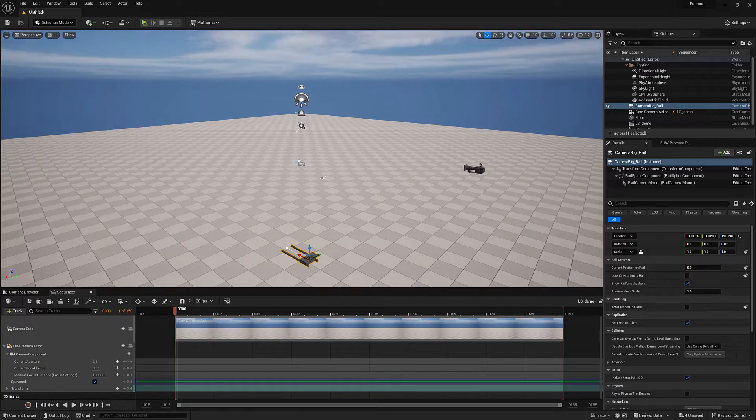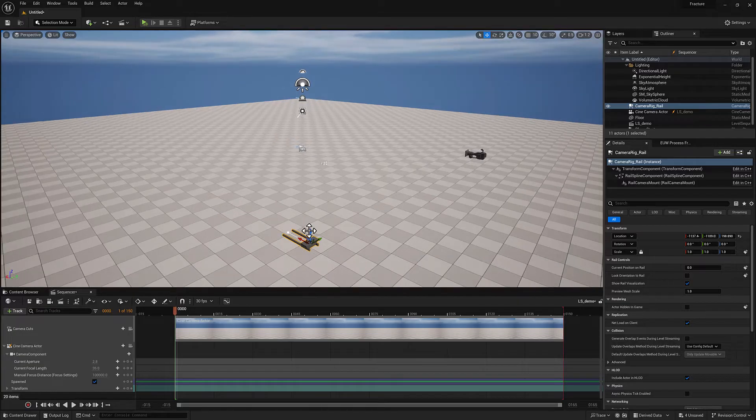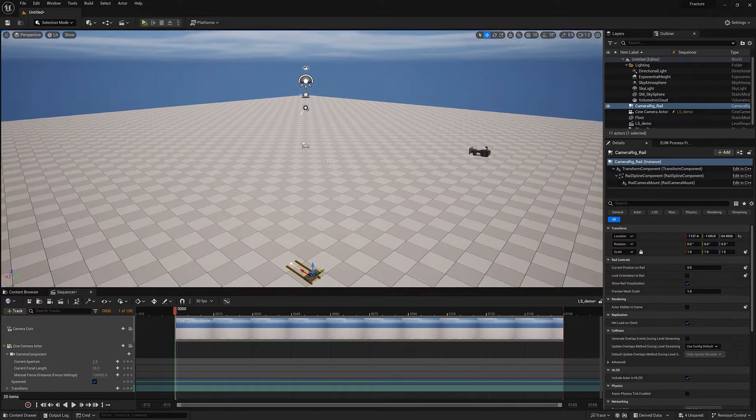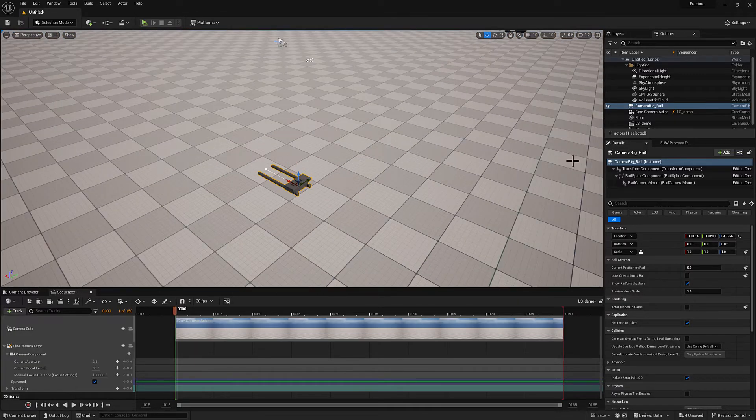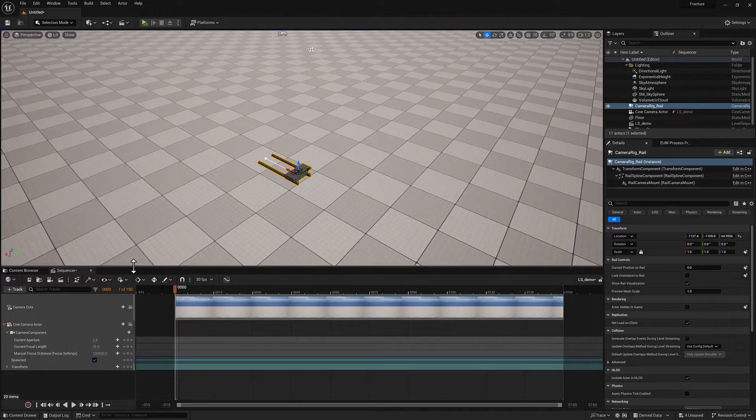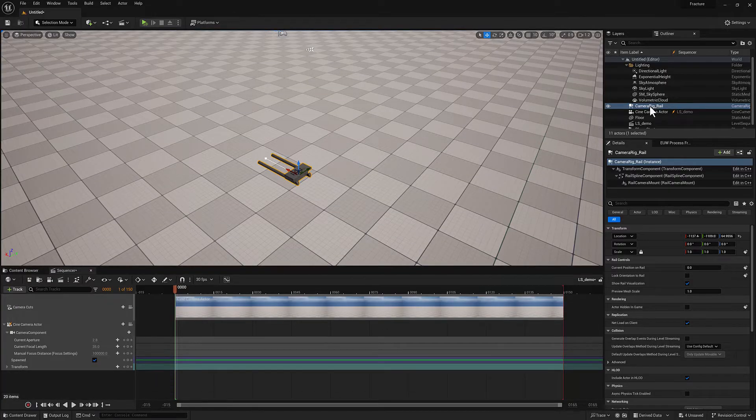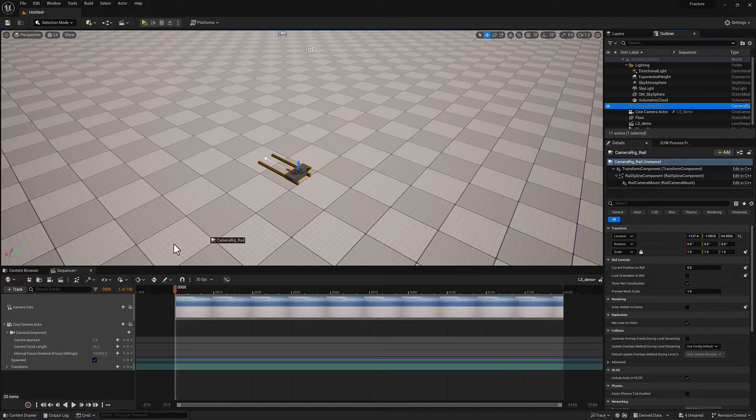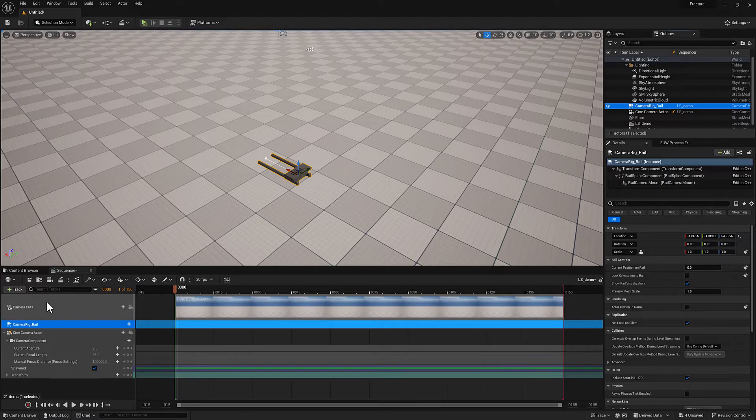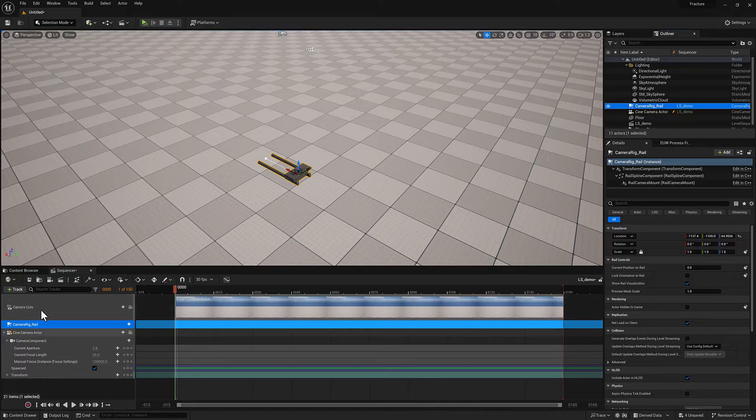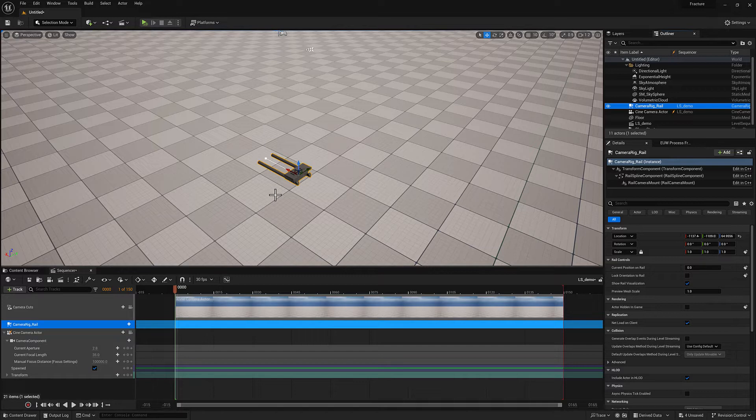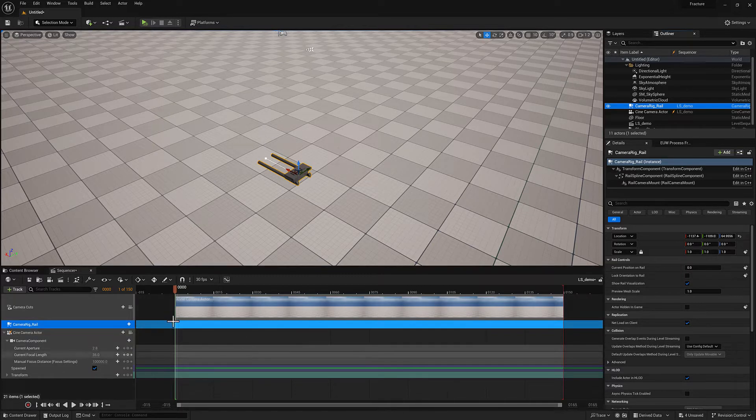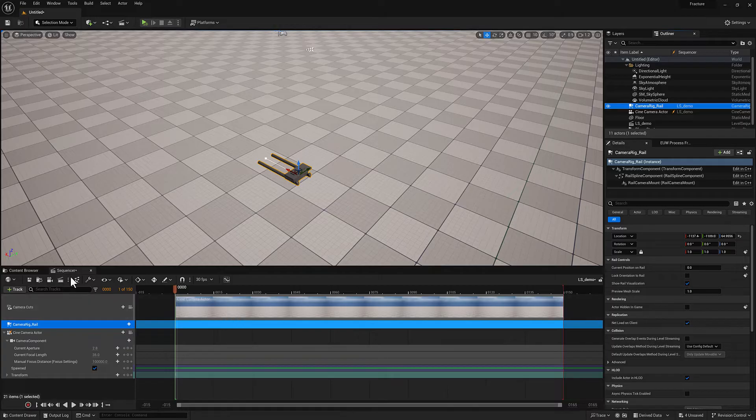What I want to do is I want to make this actor controllable via the sequencer. So I'm going to select it in the outliner and then drag it over and drop it. So now it is possessible, which means if I drag this level sequence in, it's going to look around for this actor. And then whatever I'm trying to do to that actor, the sequencer can do.